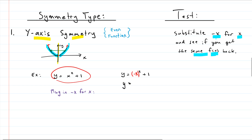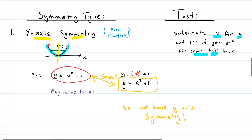After substituting negative x, that negative x squared just becomes x squared, and we still have plus one. The question is: are these two the same? If they are, the function exhibits y-axis symmetry; if not, there is no y-axis symmetry. They are identical — both equal x squared plus one — so we have y-axis symmetry.